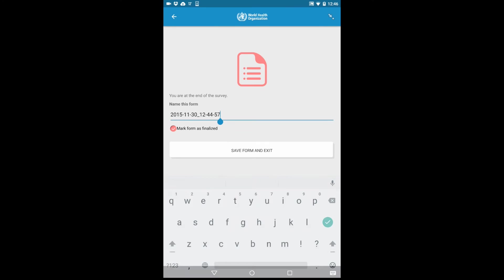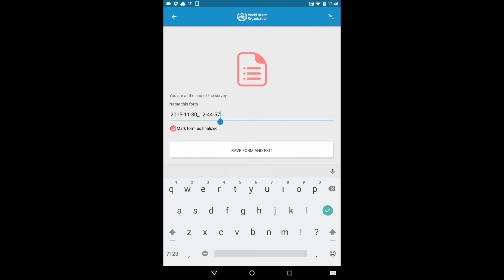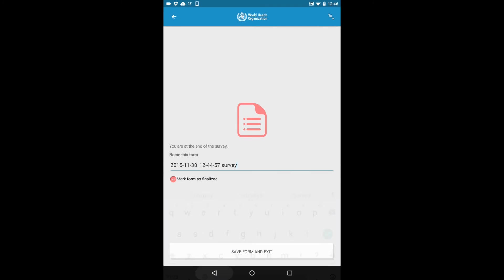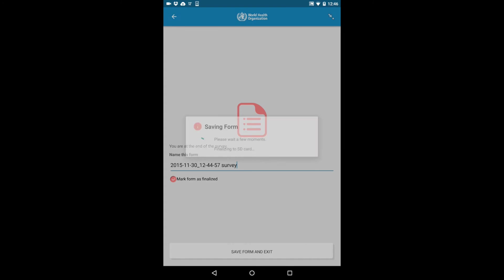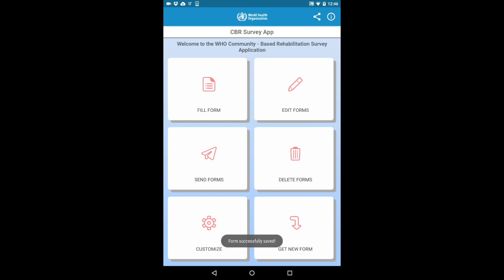Once you have finished the survey, you will reach a screen asking you to name the survey and save it. The default name is the date and time the survey was initiated. Once you are done, click Save Form and Exit.